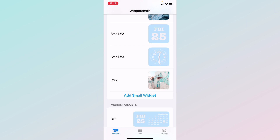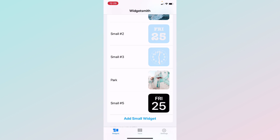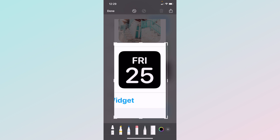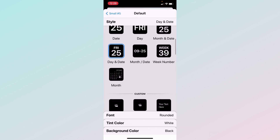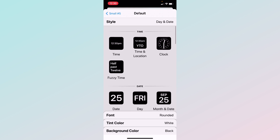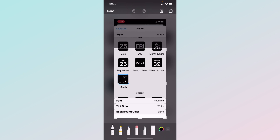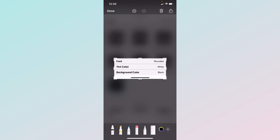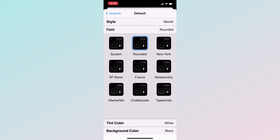Click where it says 'Add Small Widget' — it should show the date. Click on that, then click where it says 'Default Widget.' Scroll down and find what you like — you can do a clock or a calendar date. Click on the calendar. At the bottom there are three options: Font, Tint Color, and Background Color. Go into Font — there are a lot of options — I'll pick Marker Felt. Then you can go into Tint Color.